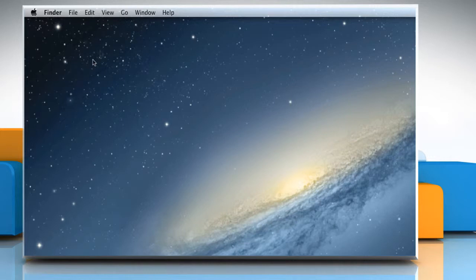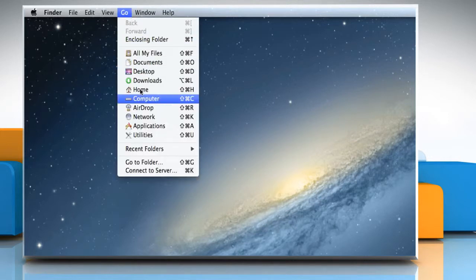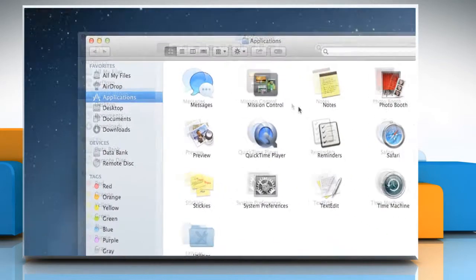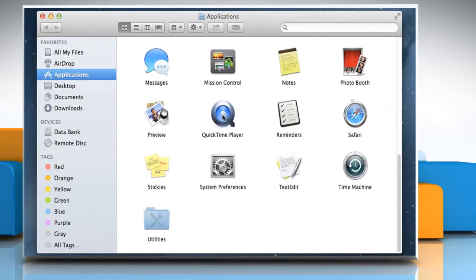On the Finder menu, click on the Go menu and then click on Applications. Double-click on the QuickTime Player icon to open it.